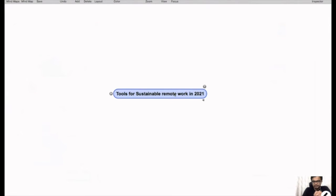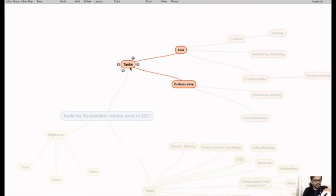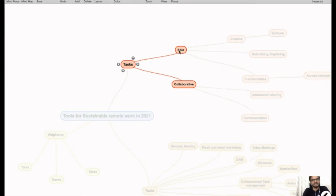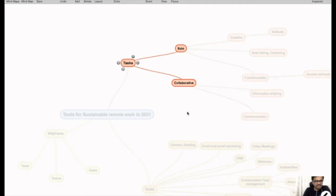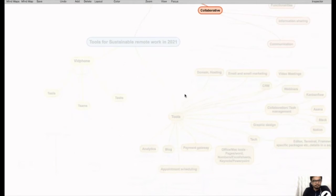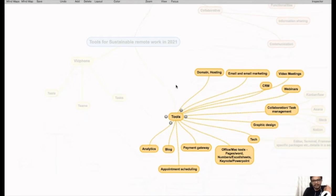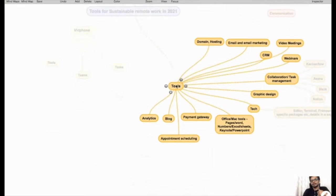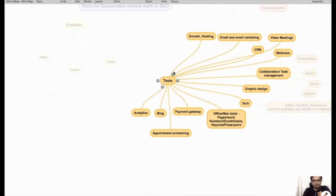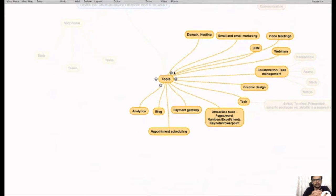Tools for sustainable remote work in 2021. Let's understand tasks. We see there are two main types of tasks: solo tasks and collaborative tasks. This gives us a framework to understand some basic tools that I want to talk about today.